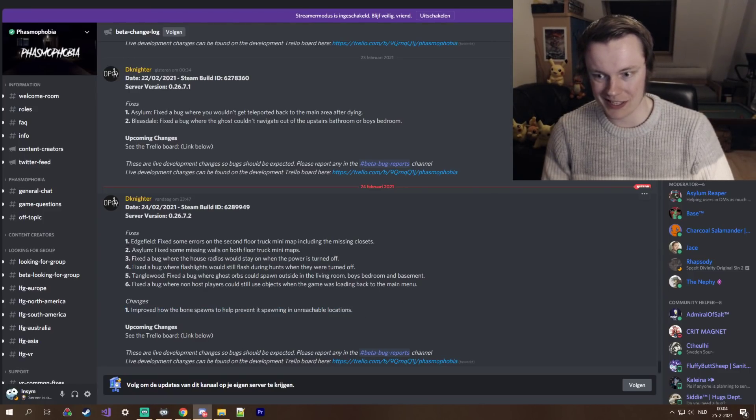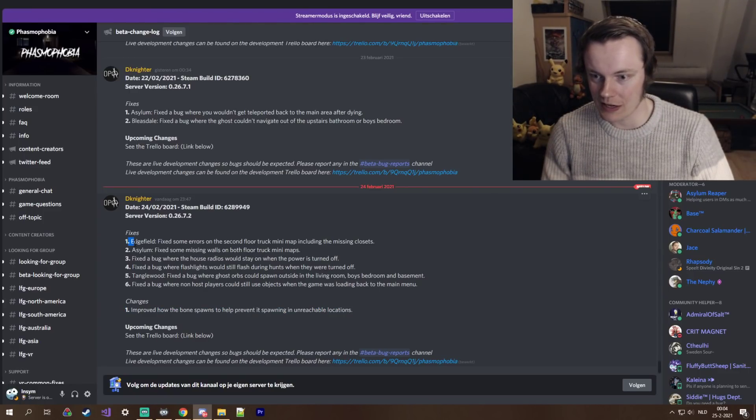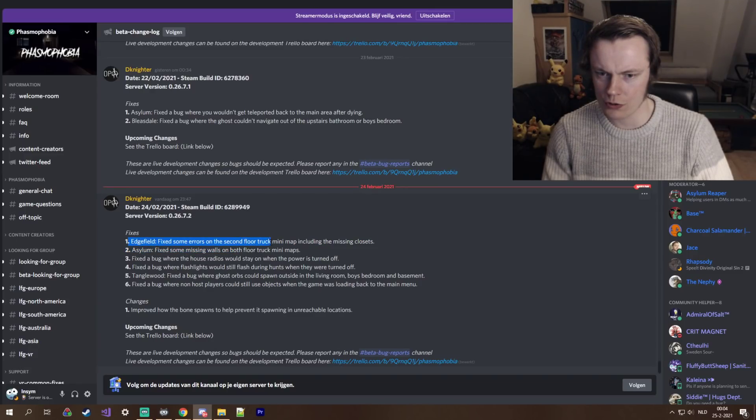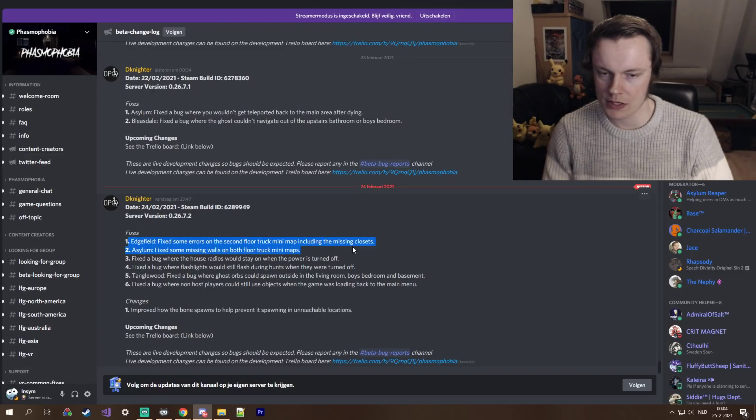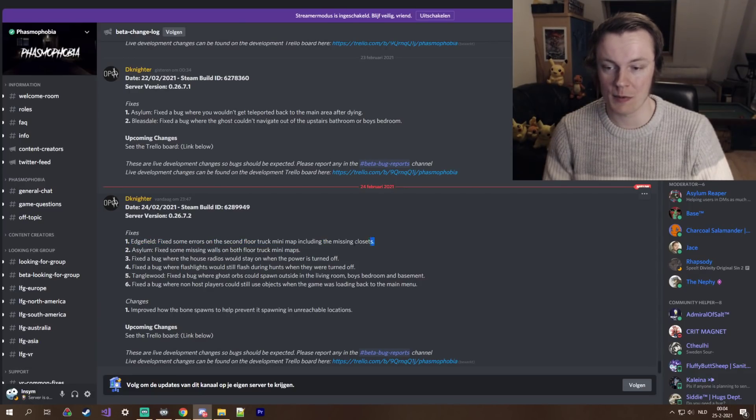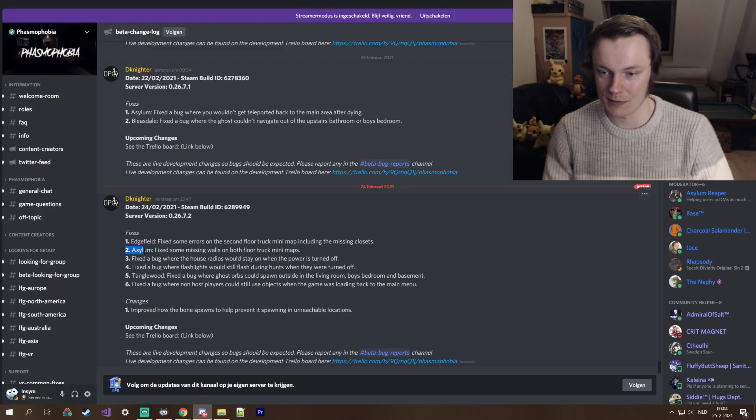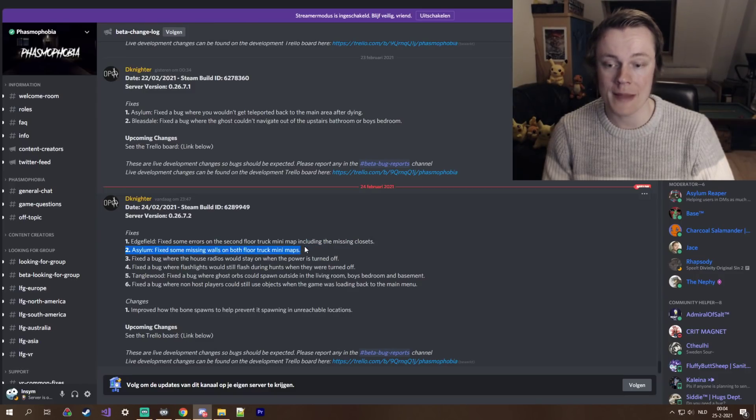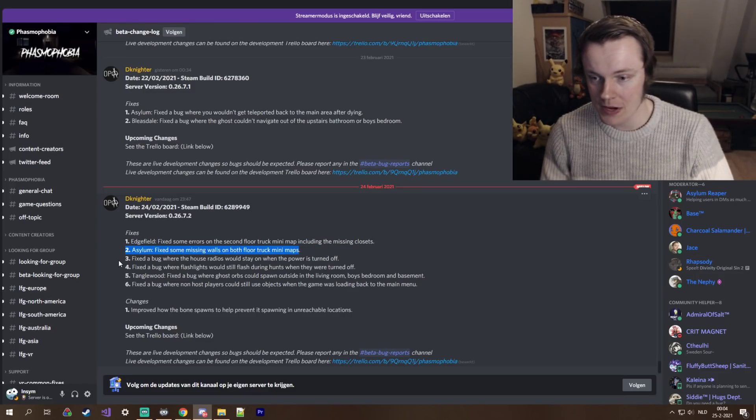Let's read the six fixes we got here. We have Edgefield, fixed some errors on the second floor truck minimap including the missing closets. Okay. People have been looking at the maps more closely, I see. Yeah, as well Asylum, fixed some missing walls on both floor truck minimaps. Okay.